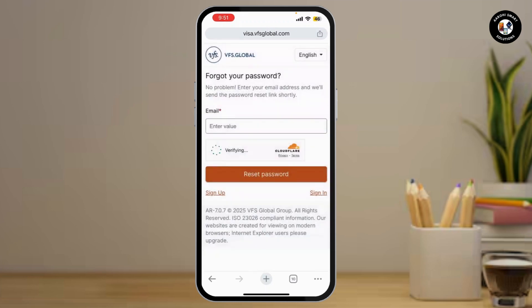You'll be able to reset your VFS account by simply entering your email address and tapping on reset password. You'll be sent a code, and you need to simply enter it to create a new password.